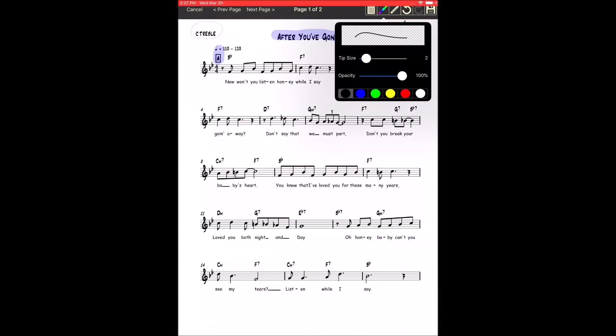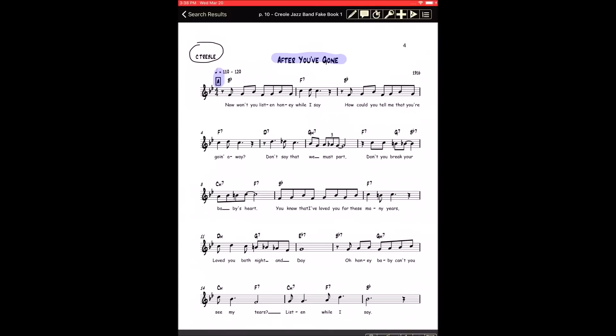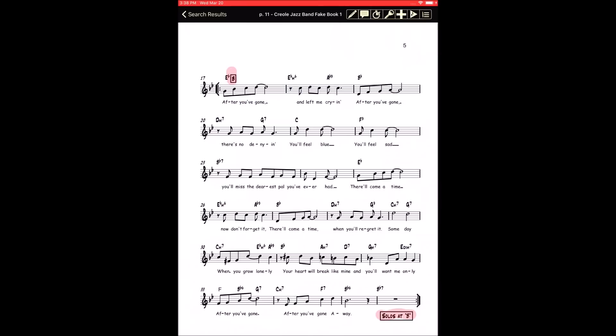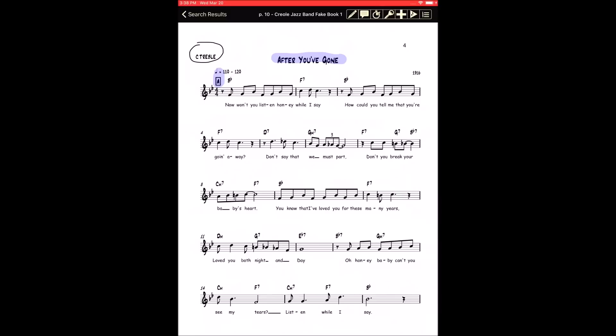We need to change the opacity as well, and save it — and there we have it. That's page one, that's page two, and there you have it.